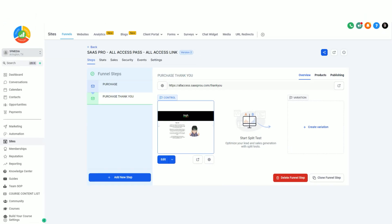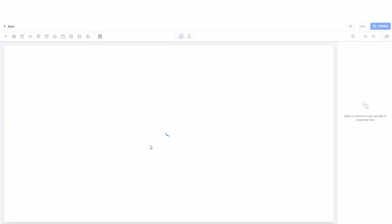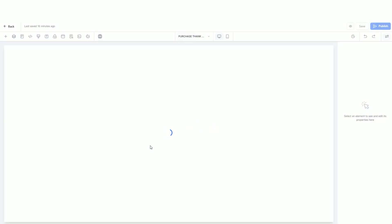The first thing that you're going to want to go to is the specific funnel in the thank you page that you have created. Let's go ahead and edit this page. When you go into edit the page, it's going to bring up that thank you page.